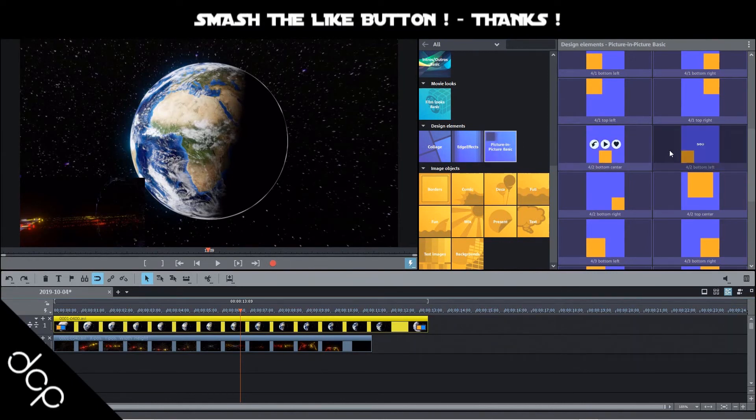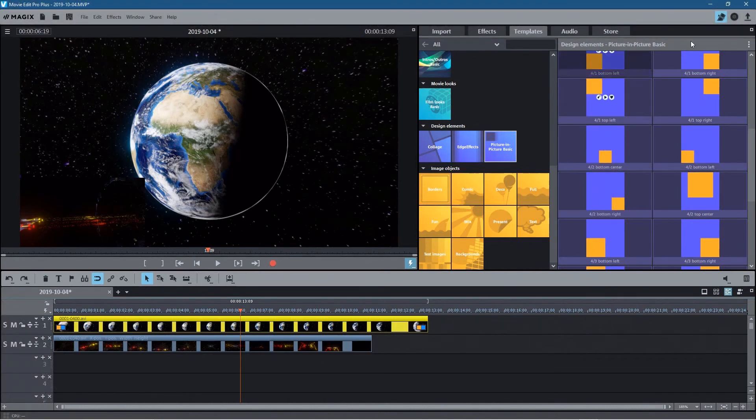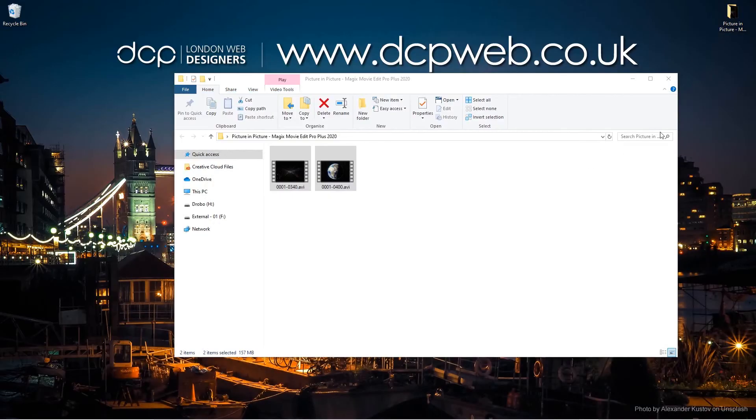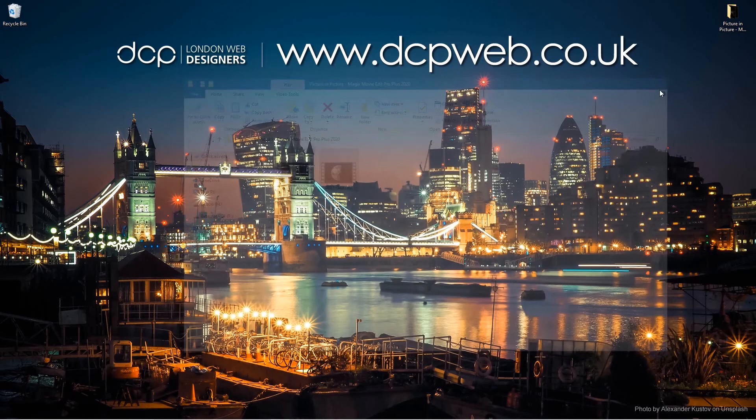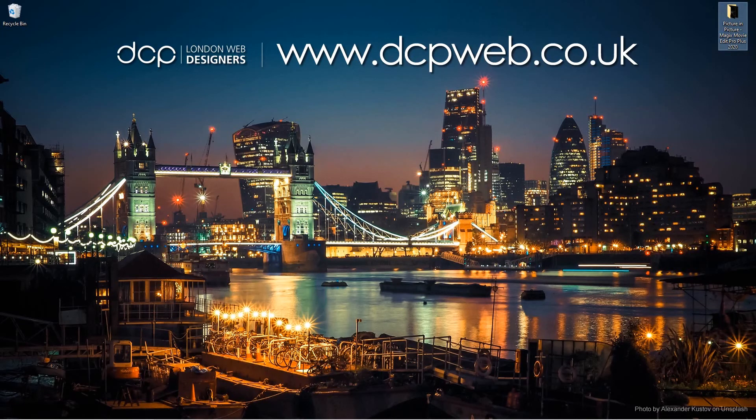So I will leave you to go and experiment with that. Let's go ahead and minimize this, we'll close this. That's how you go about doing picture-in-picture video using Magix Movie Edit Pro Plus 2020.